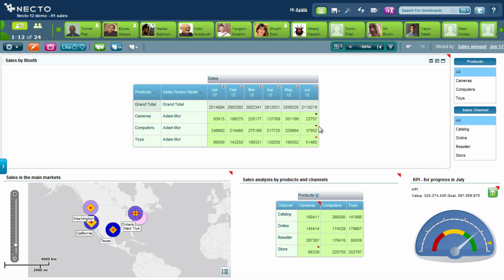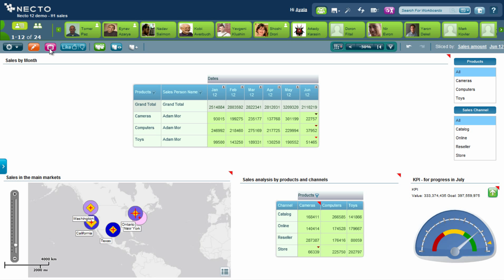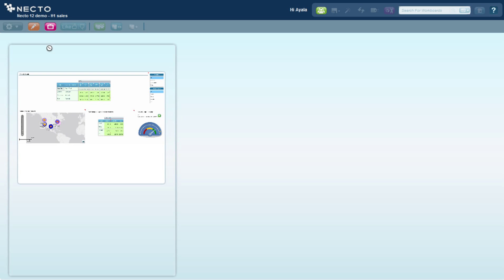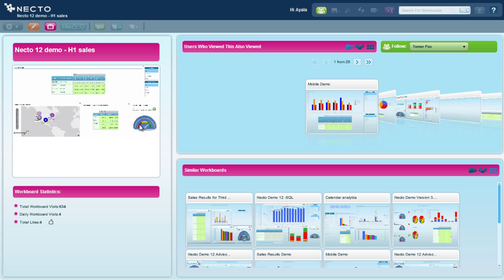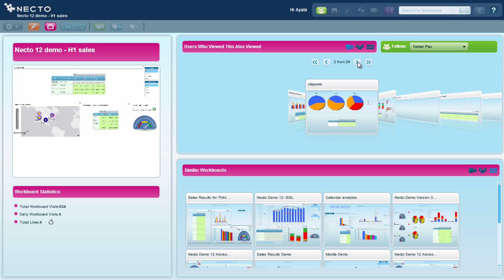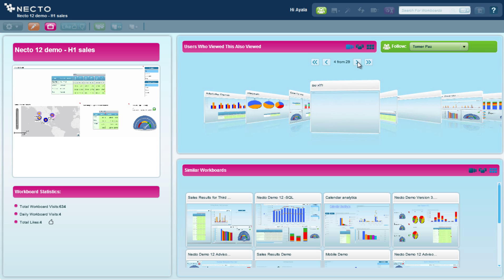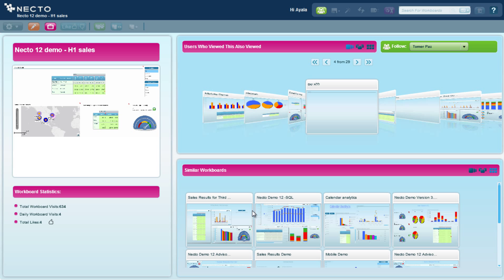So I would click on the advisor. What the advisor just did is understand which workboard I'm looking at and suggest to me other workboards that people who viewed this workboard also looked at. It also shows me similar workboards that contain similar information to what I was looking at.